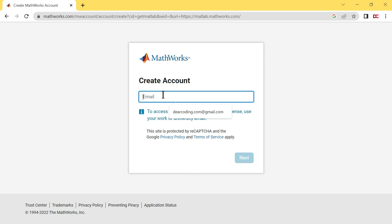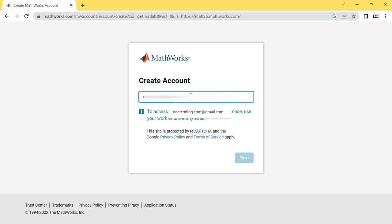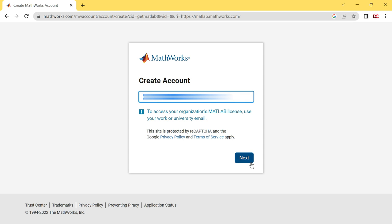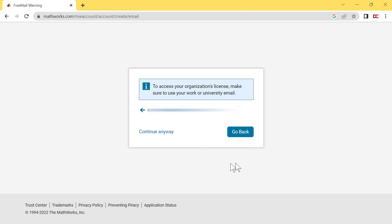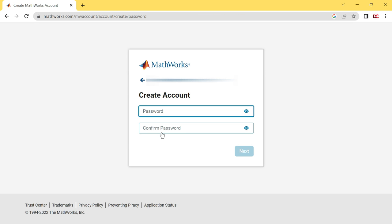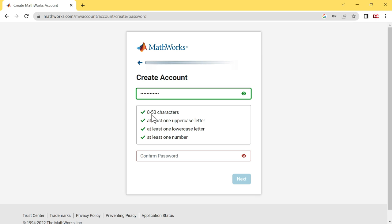Enter your email address in this box. I am entering my email address. After entering your email, click on this Next button. Click on Continue Anyway. Now create a password. Make sure your password has at least 8 characters, one uppercase letter, one lowercase letter, and one number, that is any digit from 0 to 9.